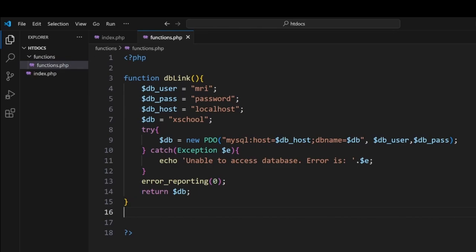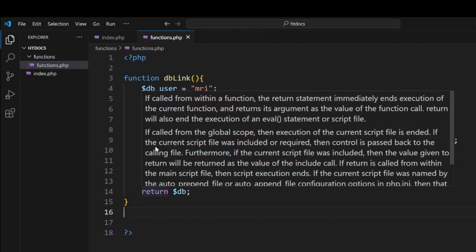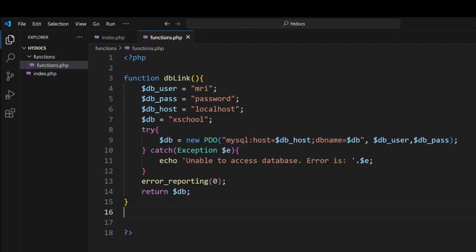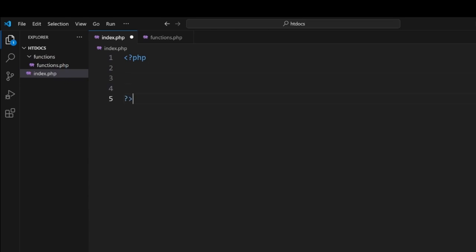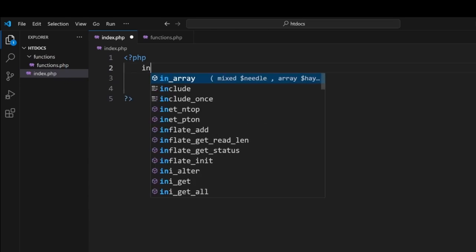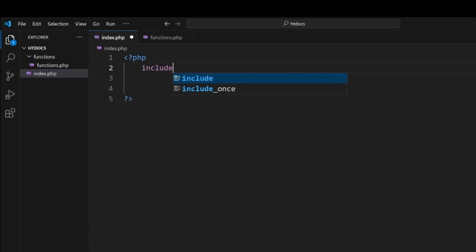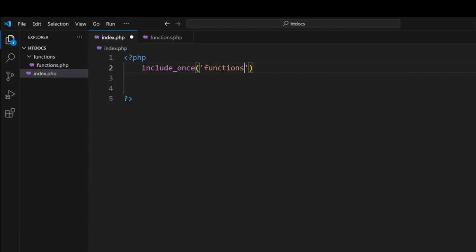Now this is part one to connecting to our page. What we want to do now is we want to link our index page to the functions. So inside here, PHP, we'll put in an include_once. And then we're going into the functions folder. And inside the functions folder, you will find the functions.php file. Always remember to end your lines with a semicolon.